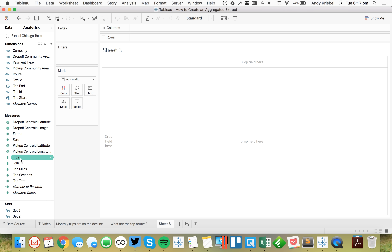The extract is now running. The original data source was 105 million records, and you can see how quickly it's creating this extract and allowing Tableau to query the data. Within just a few seconds, the extract is done.